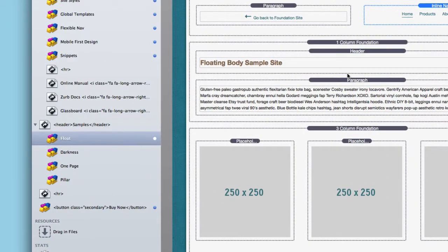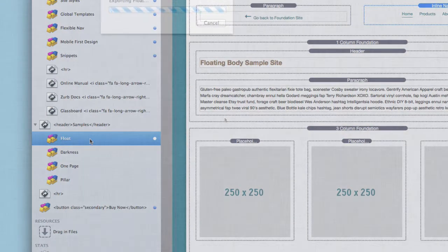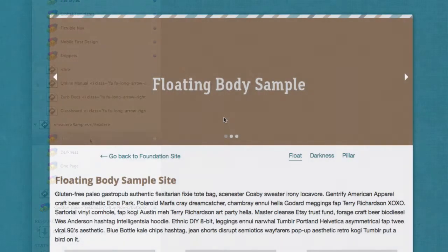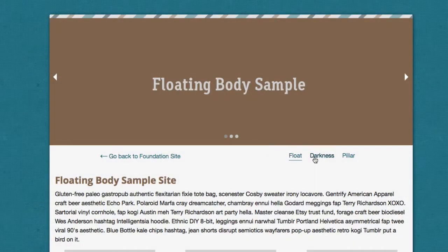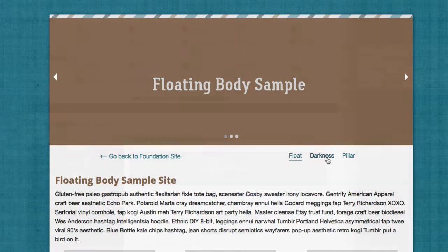So for example, in this particular page that we're looking at, is the float page that is inside the samples navigation hierarchy. So by choosing active sub nav only, it's going to choose the sub navigation that my page is currently a part of. So if we preview this page, we will see that the navigation provided here is the sub navigation for my samples menu tree.